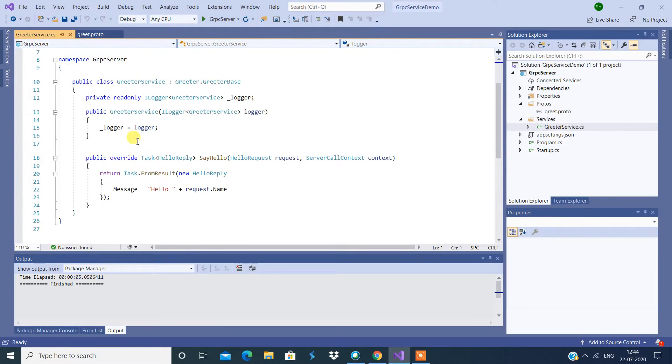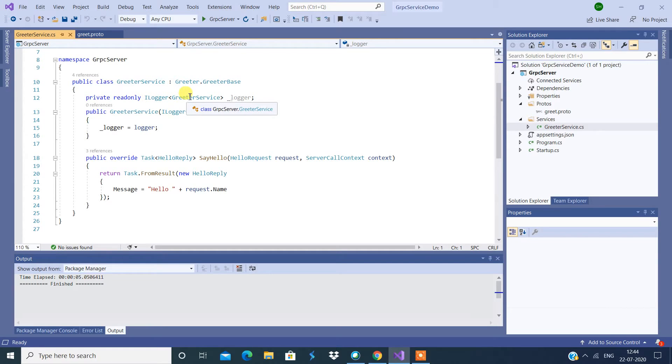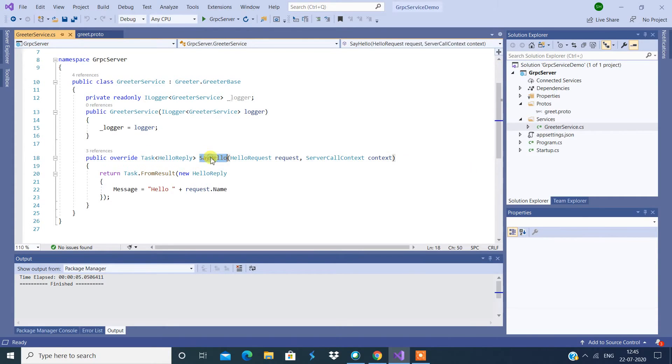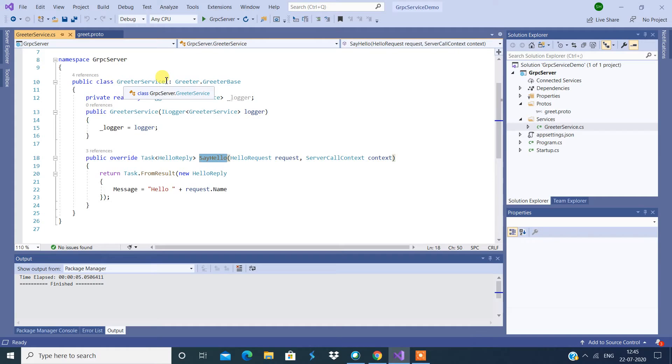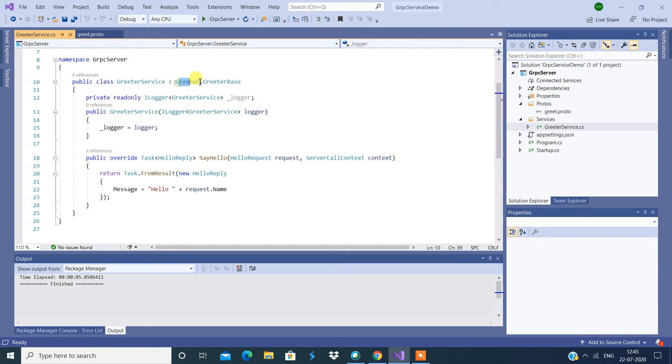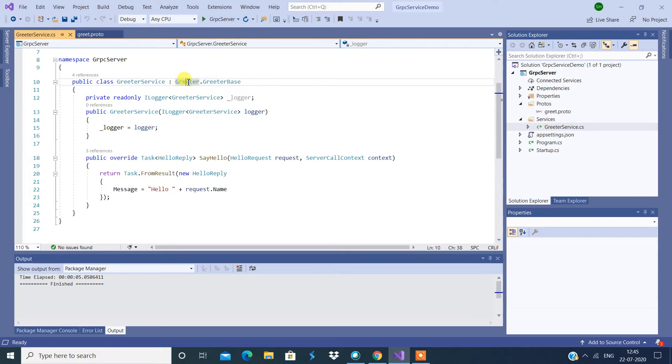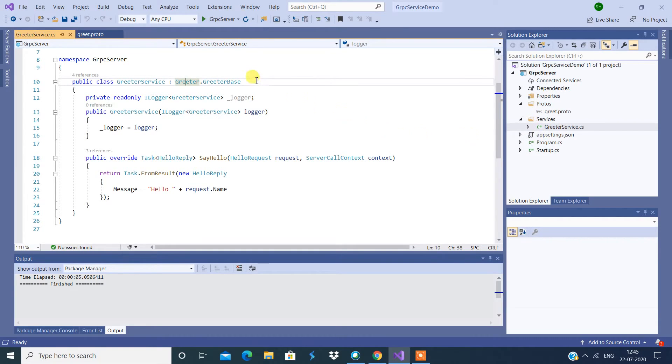Basically they are injecting ILogger of GreeterService, and here this is a function called SayHello. So now this service is going to be inherited from Greeter.GreeterBase. So this is an inbuilt class you don't need to see anywhere over here because this is a kind of inbuilt class.